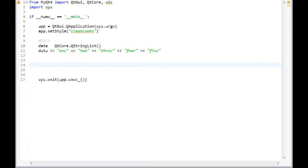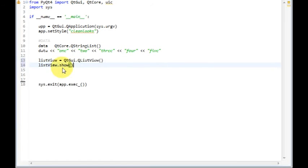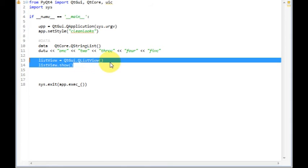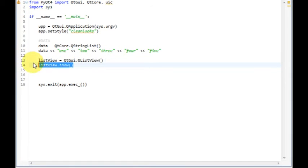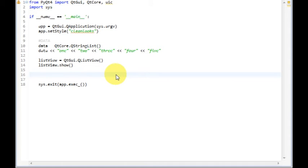Alright, there we have our view, and here we call show. As before, we only get an empty window when we run this.